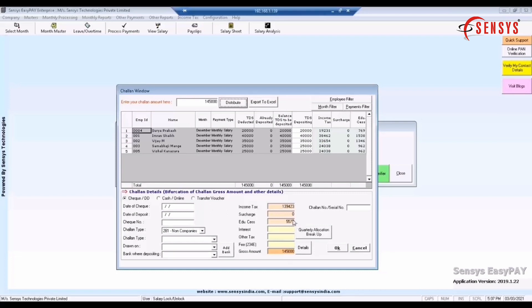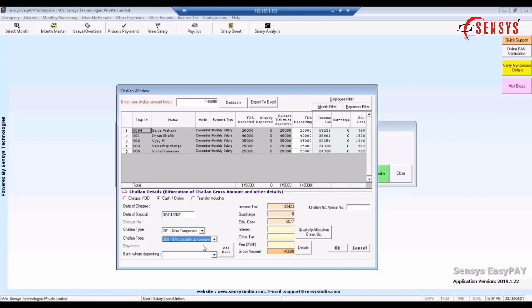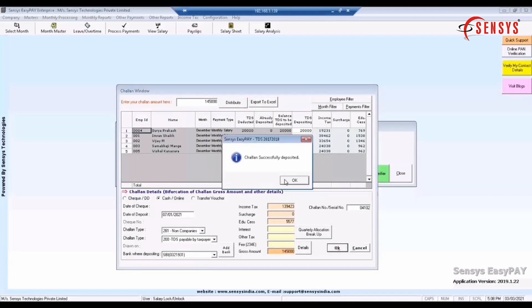Once this is done, enter the chalan details like date of deposit, check number, chalan type, bank where depositing, enter chalan number, check the gross amount, click on OK. Now the chalan entry is added.